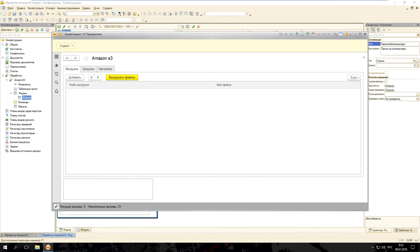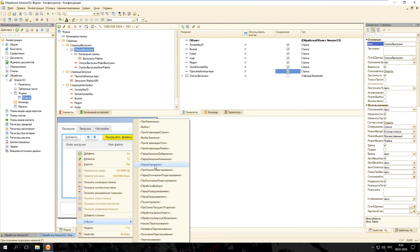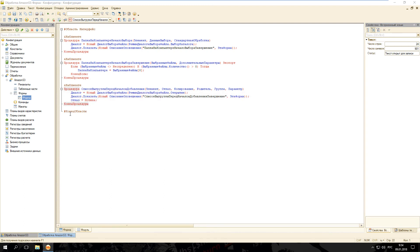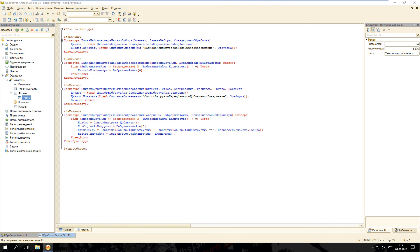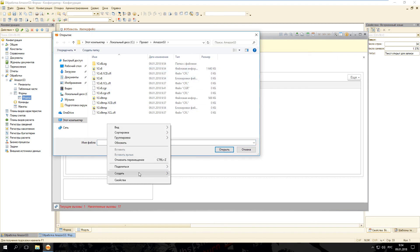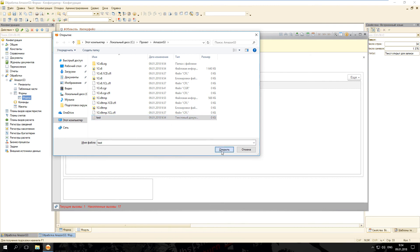Теперь нам необходимо создать логику работы с таблицей «Список выгрузки». Данный список будет содержать путь к файлу и имя файла, которое необходимо выгрузить в облако. Для элемента списка выгрузки на клиенте создадим обработчик «Перед началом добавления» и поместим код для вызова диалога выбора файла. Отказ установлен в истину, чтобы отключить стандартное поведение. В обработчике оповещения: если данные получены — добавляем строку в таблицу и заполняем полным путём к файлу и именем файла. Запустим 1С, создадим тестовый файл test.txt и нажмём «Открыть» — текстовый файл добавился в таблицу.